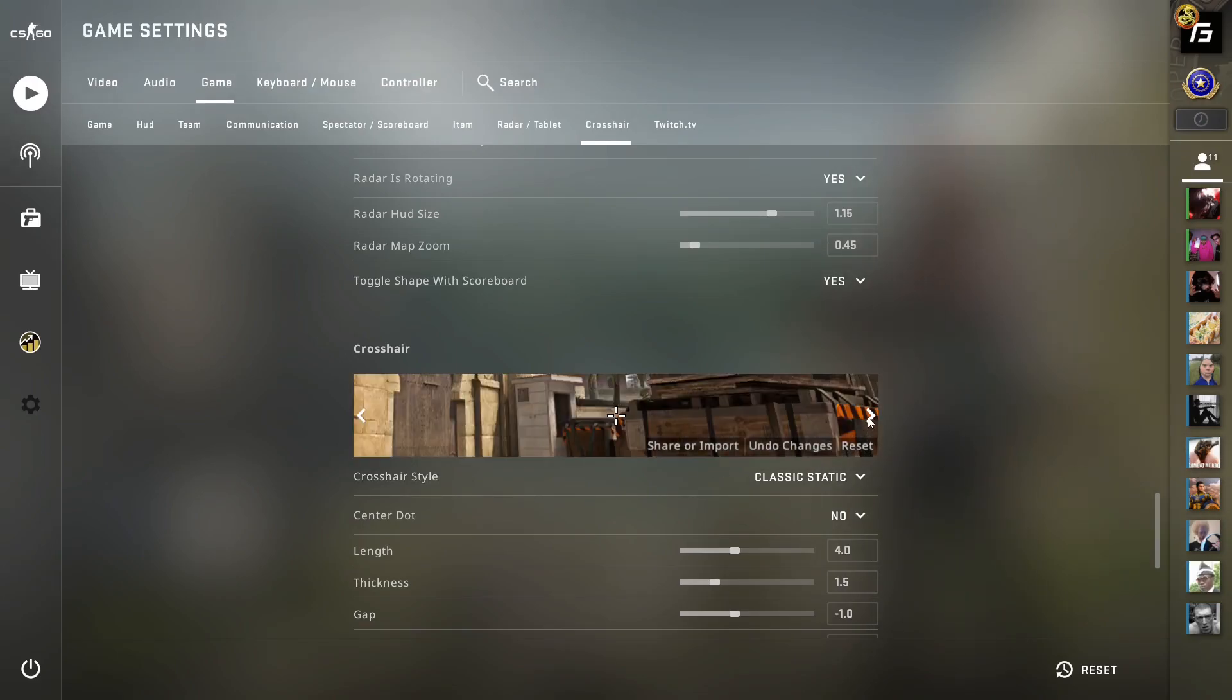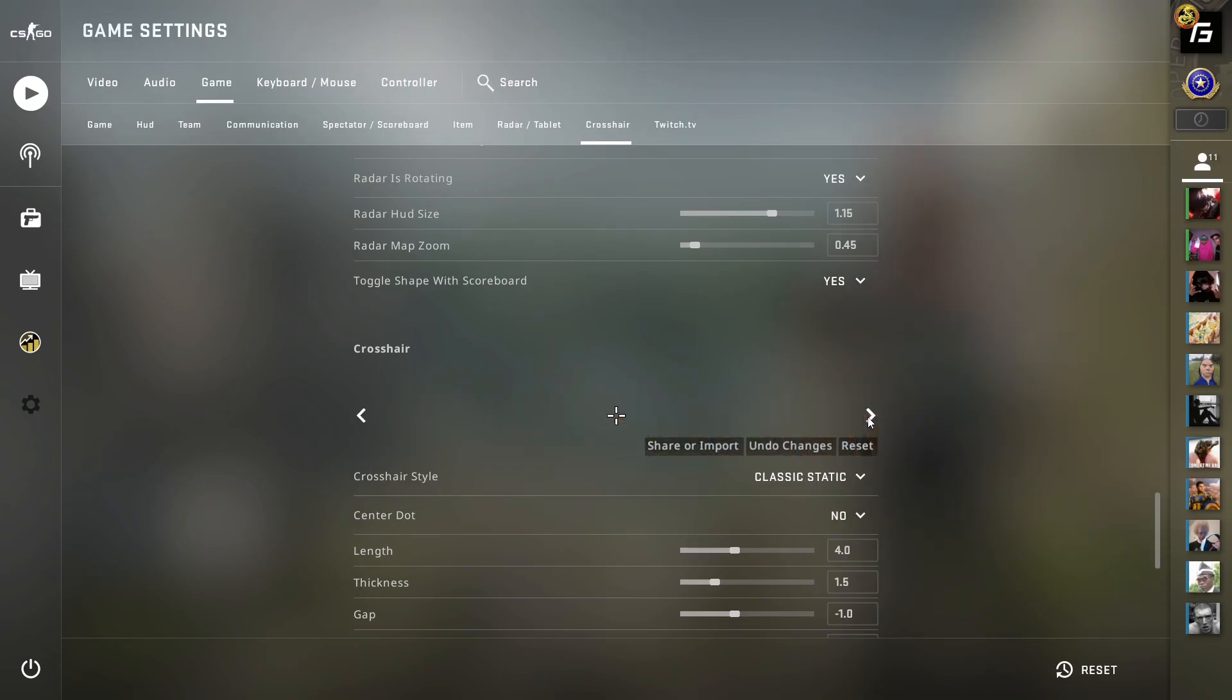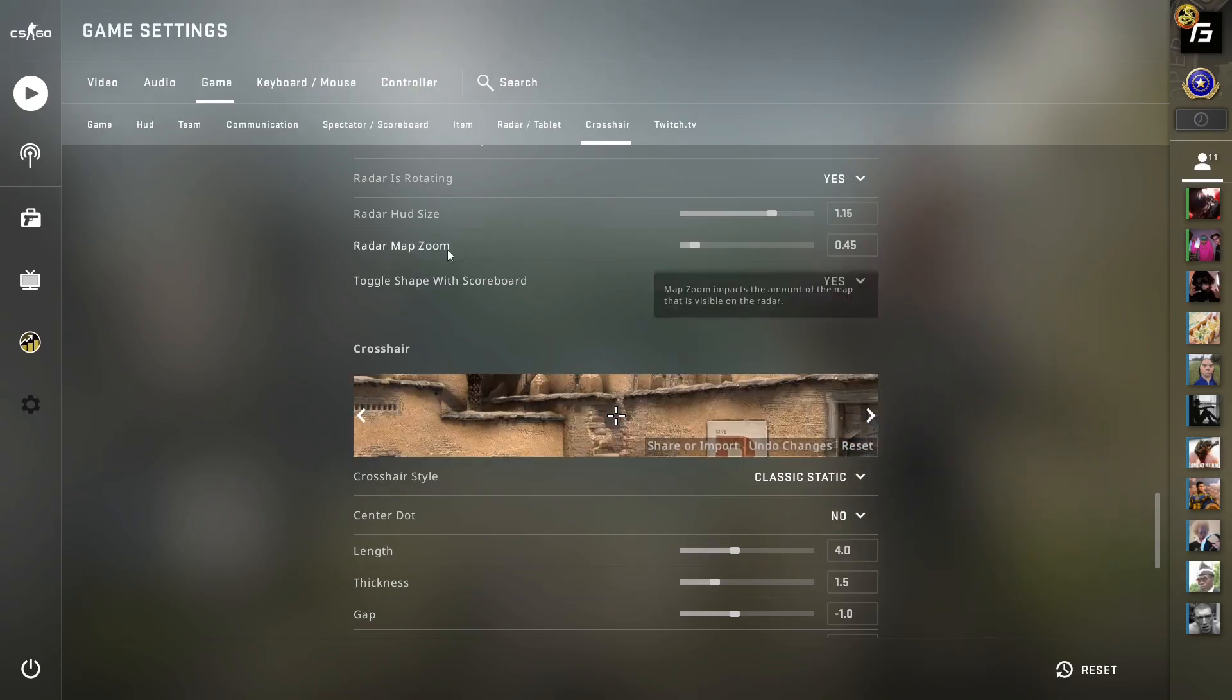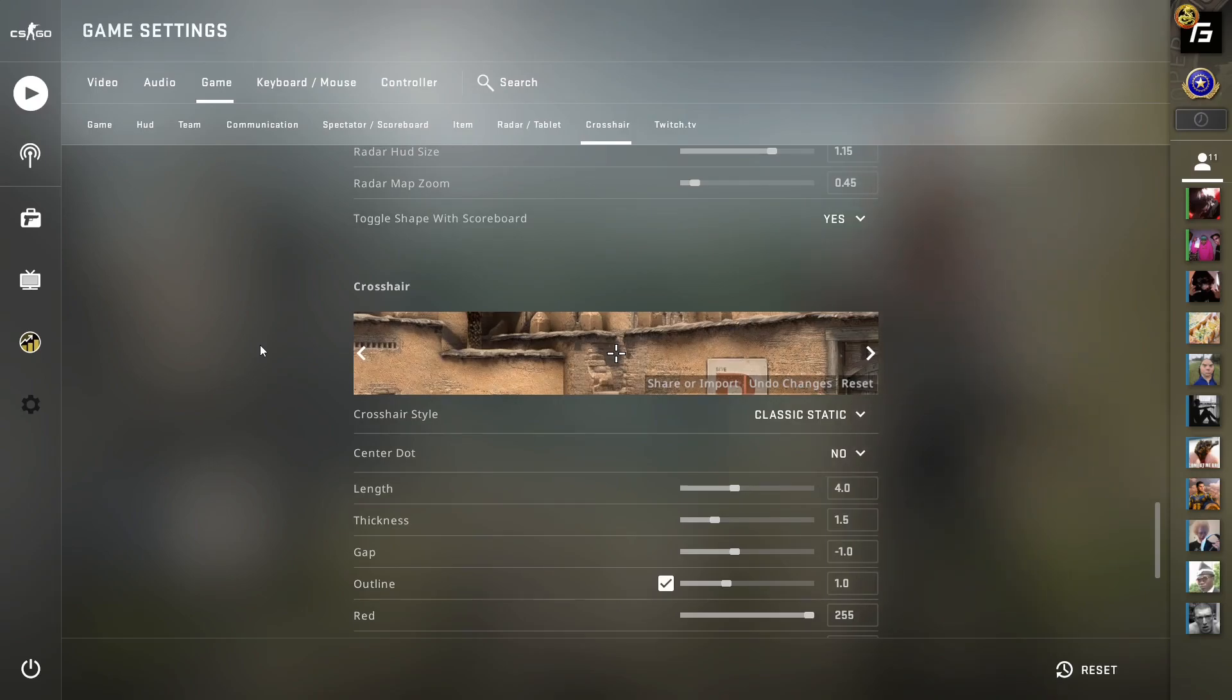Over time, this will mess things up for you as you'll lose muscle memory that you've built with your old sensitivity. Please don't mess with these settings too much. Only crosshair is fine to change.